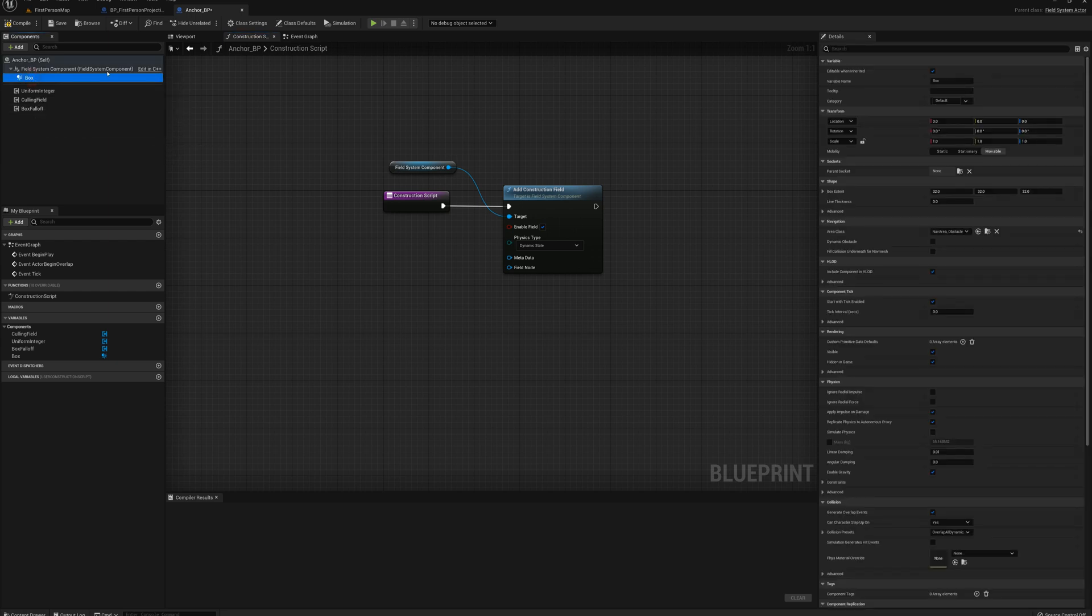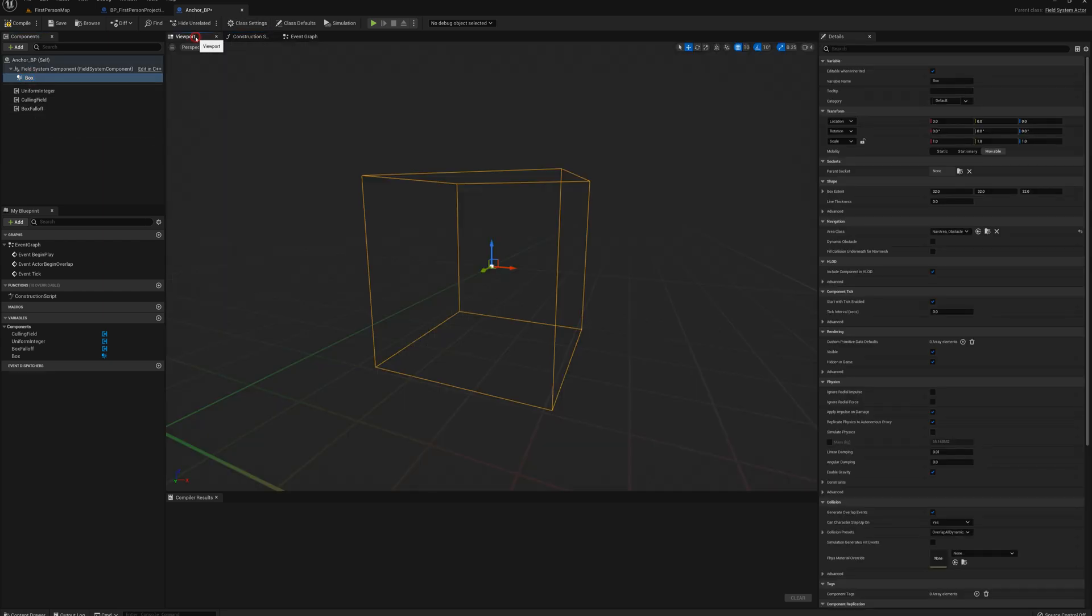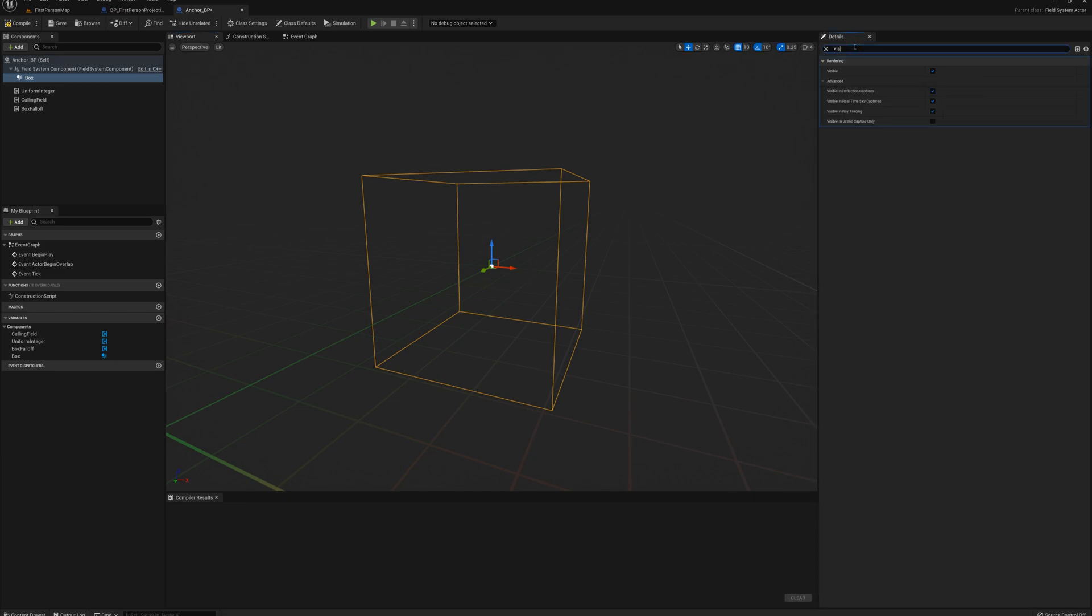Alright. So for the box itself here, this is going to be what defines the anchor area. And I'm just going to turn off hidden in game so that I can see that in the game, see exactly where we've placed it.